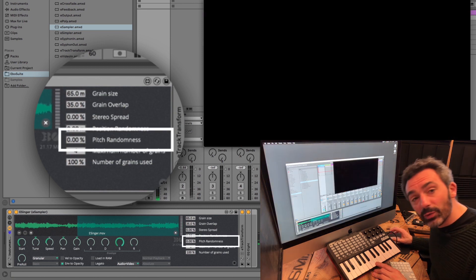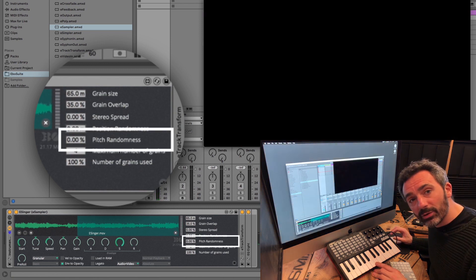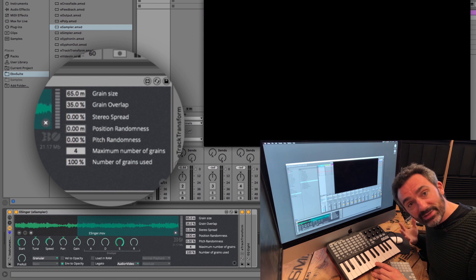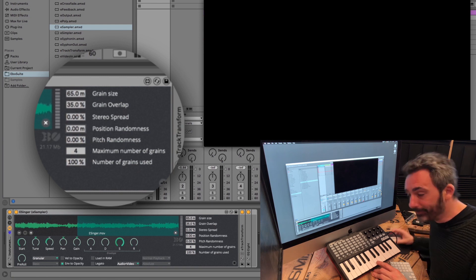The pitch randomness parameter randomly changes the playback speed and thus the pitch of each grain.